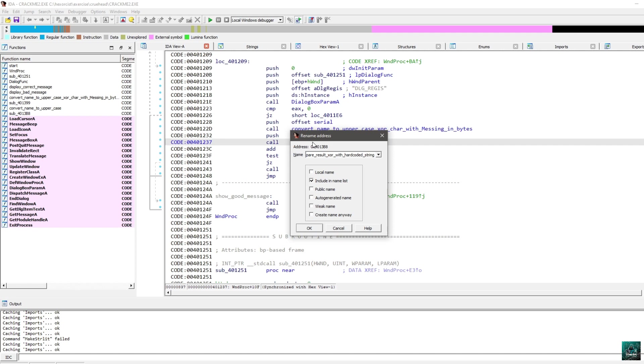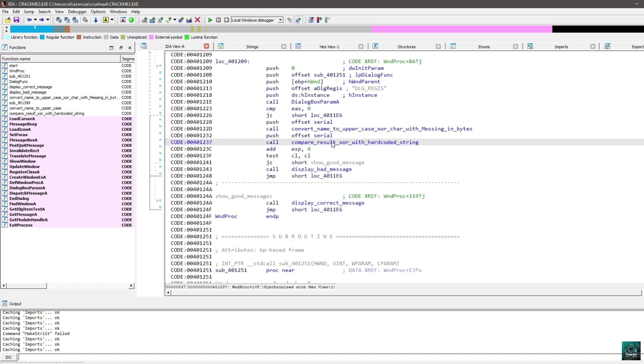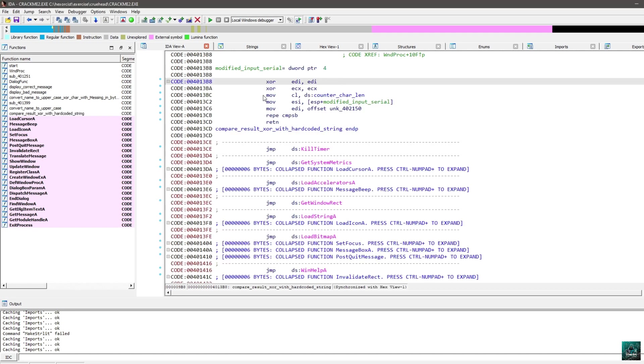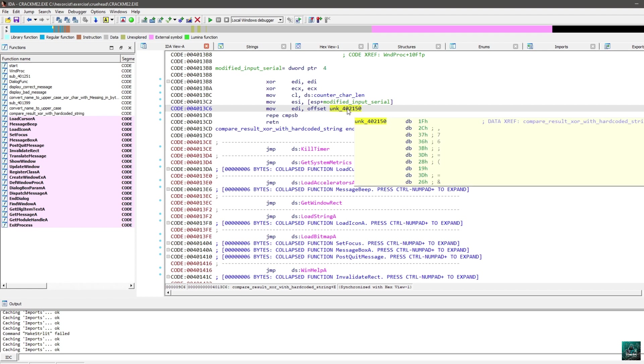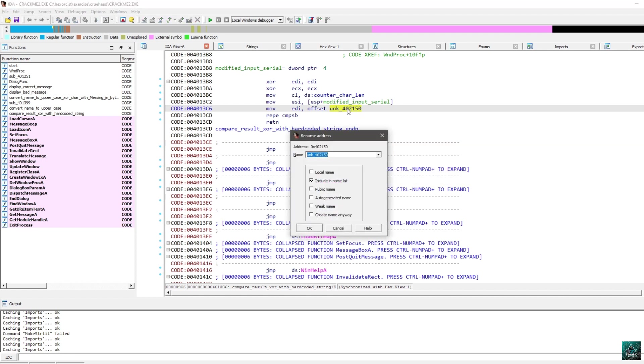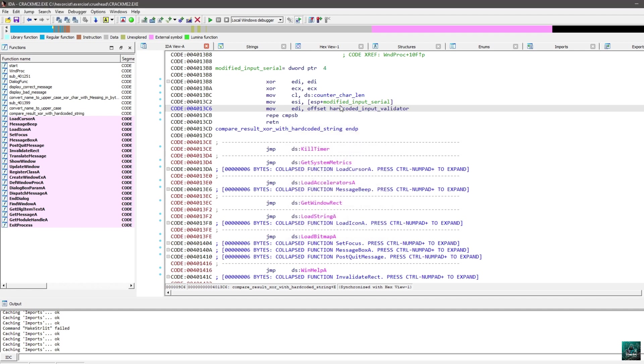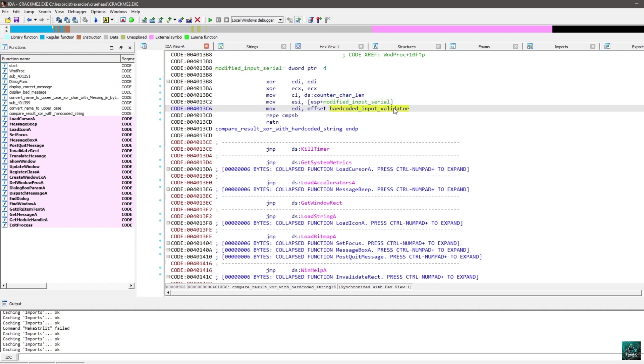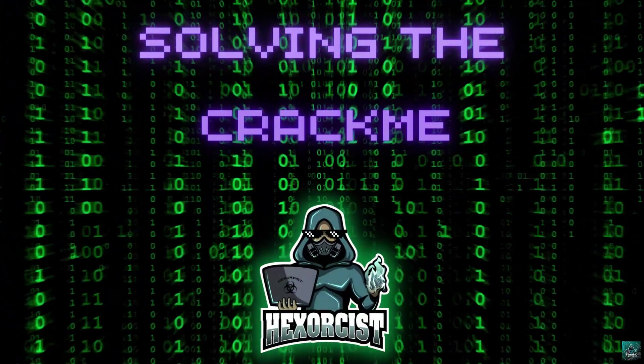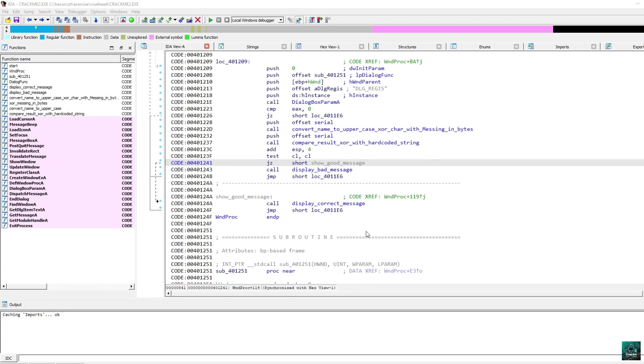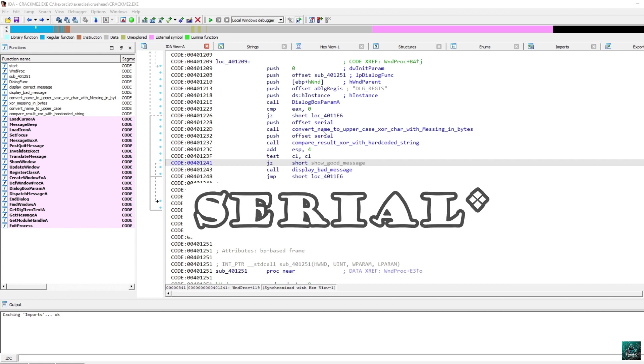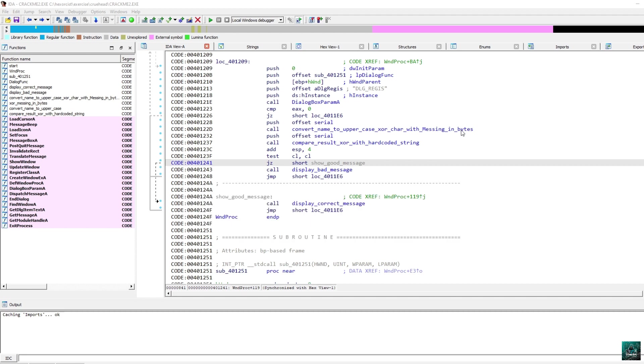So, compare result XOR with hardcoded string. Not really string, but byte array. So, if modified input serial equals this, then we have a correct serial. So, in order to solve this crackme, we are going to use IDC scripting language to emulate what the crackme is doing. As we saw, we have the name converted to uppercase, XOR with the char in missing in bytes, and we compare the result with hardcoded string. So, in order to get the correct input serial, we have to take the hardcoded string, XOR with missing in bytes, and we'll get the result.